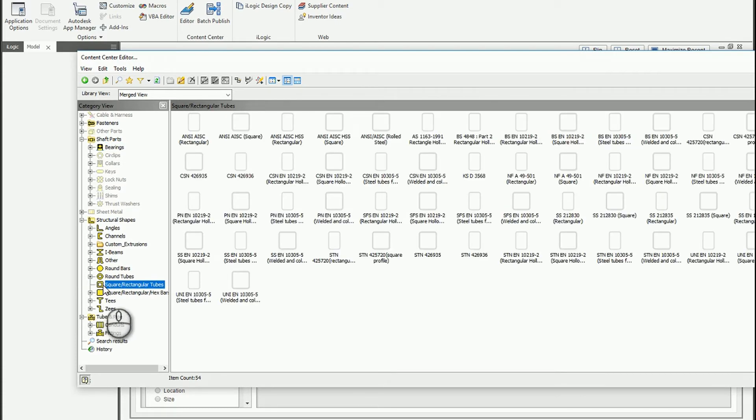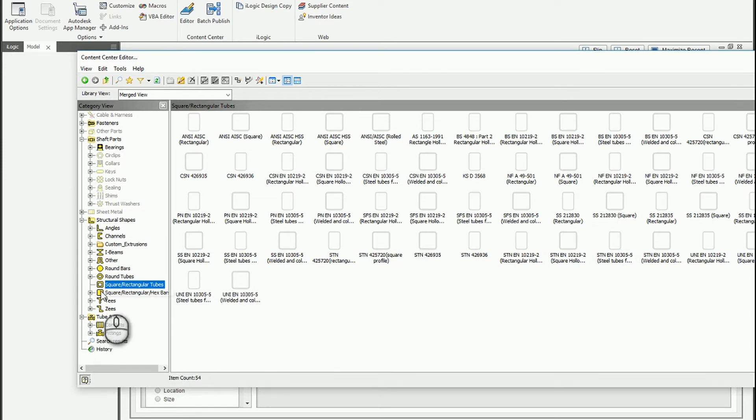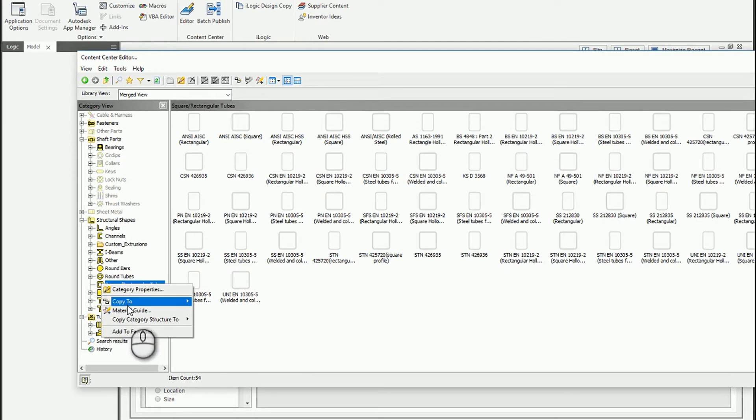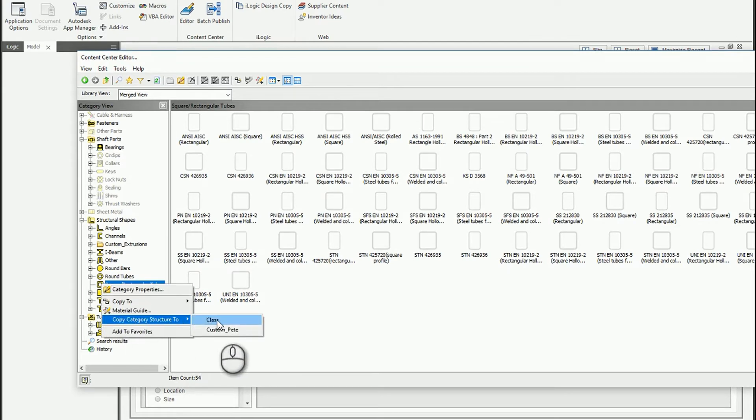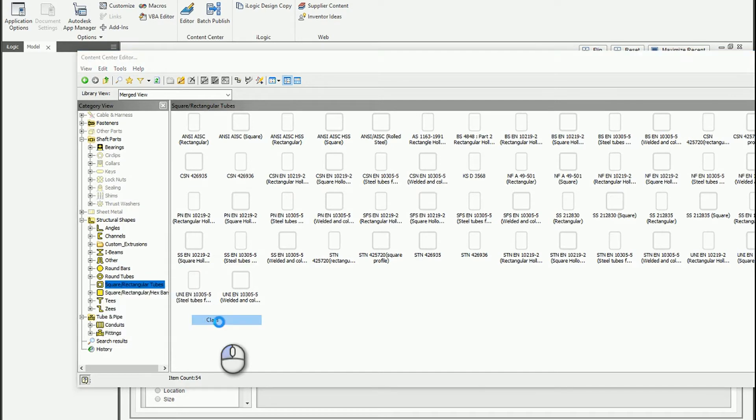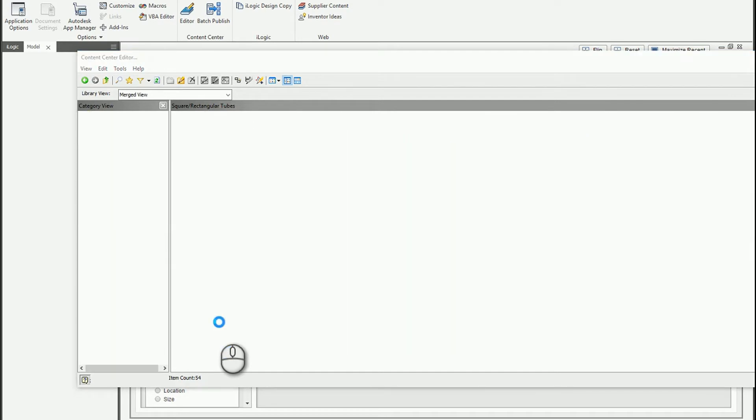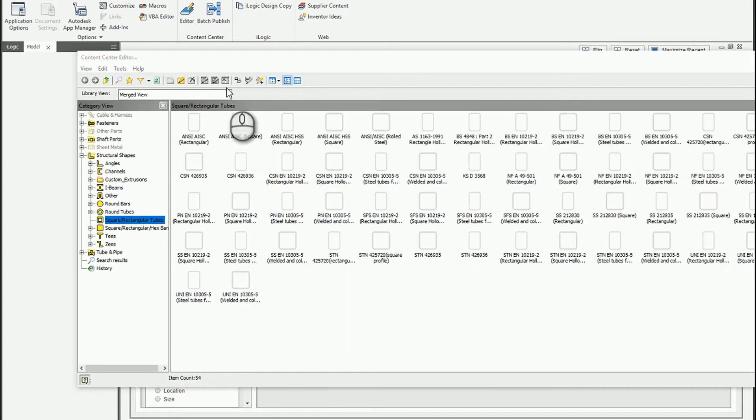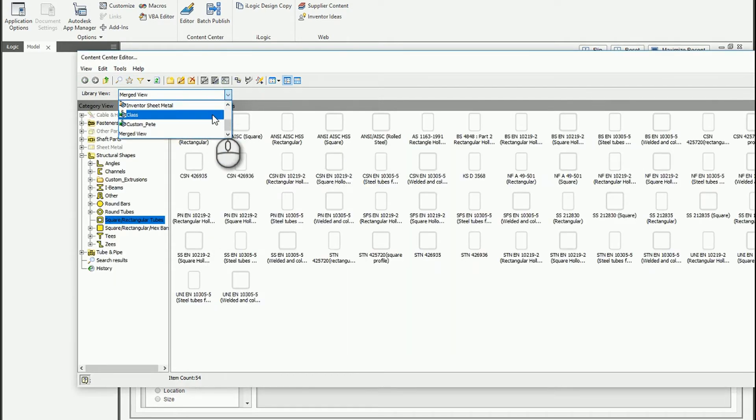And I'm going to say let's say a tube square and rectangular tube. And what I'm going to actually do is instead of copying one of these families and modifying it, I just want to right click and I'm going to copy the structure to my class project. And what this does is it allows me to grab that structure.